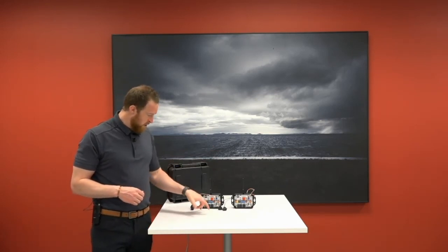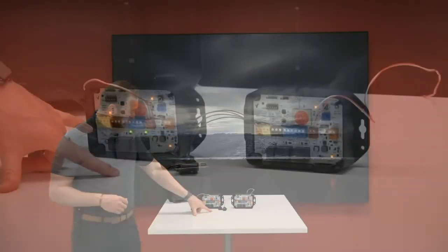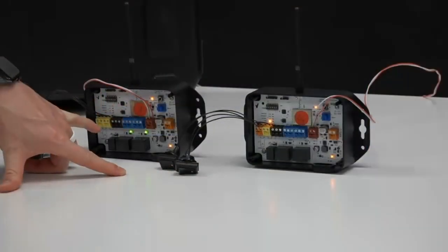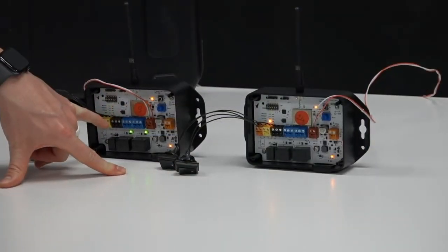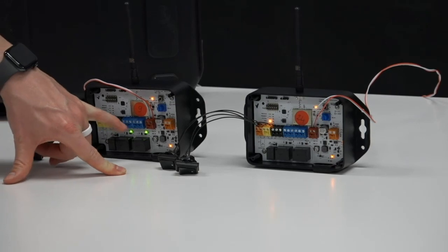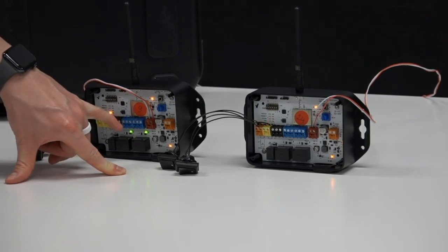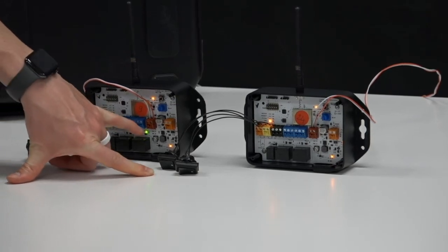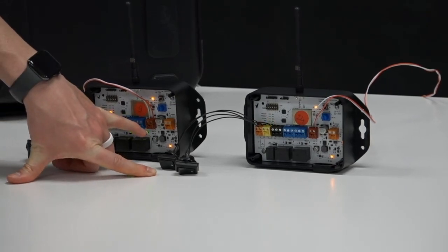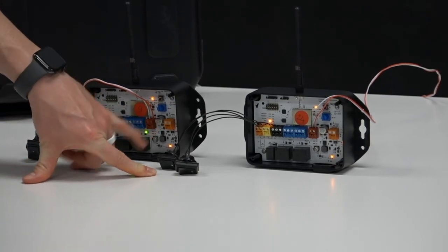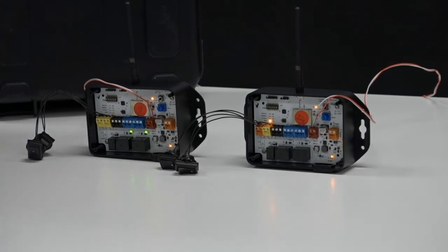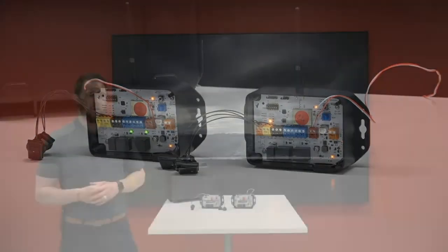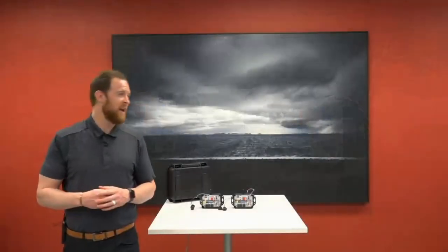We'll just go over one more time. Yellow is the relay input. There are two of them. Black is the alert relay. Blue is the relay outputs. Two of those. Red is power. Orange is battery backup. And that's it. Super simple. So any questions that I can answer?